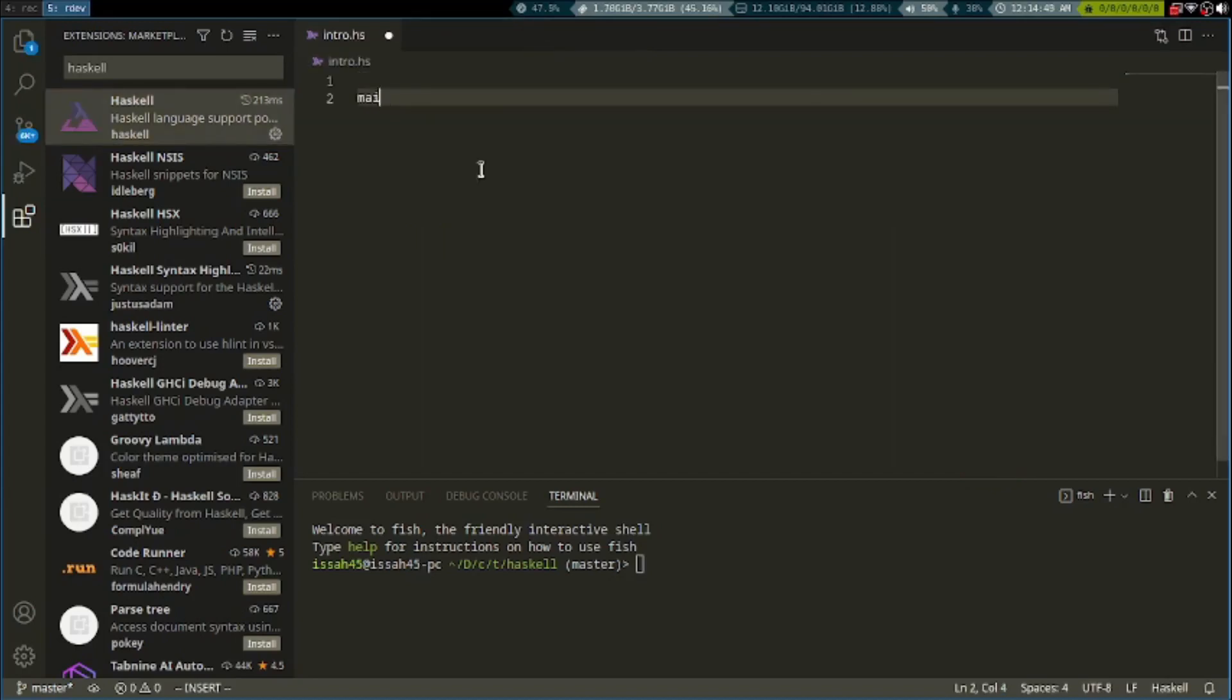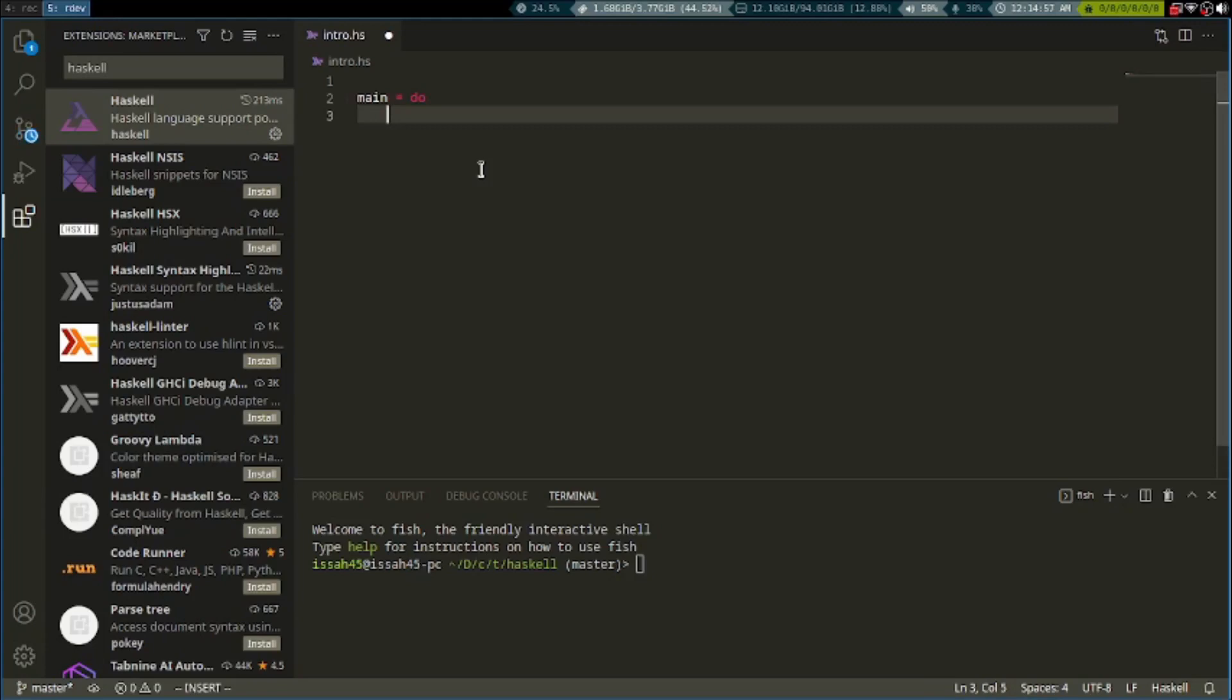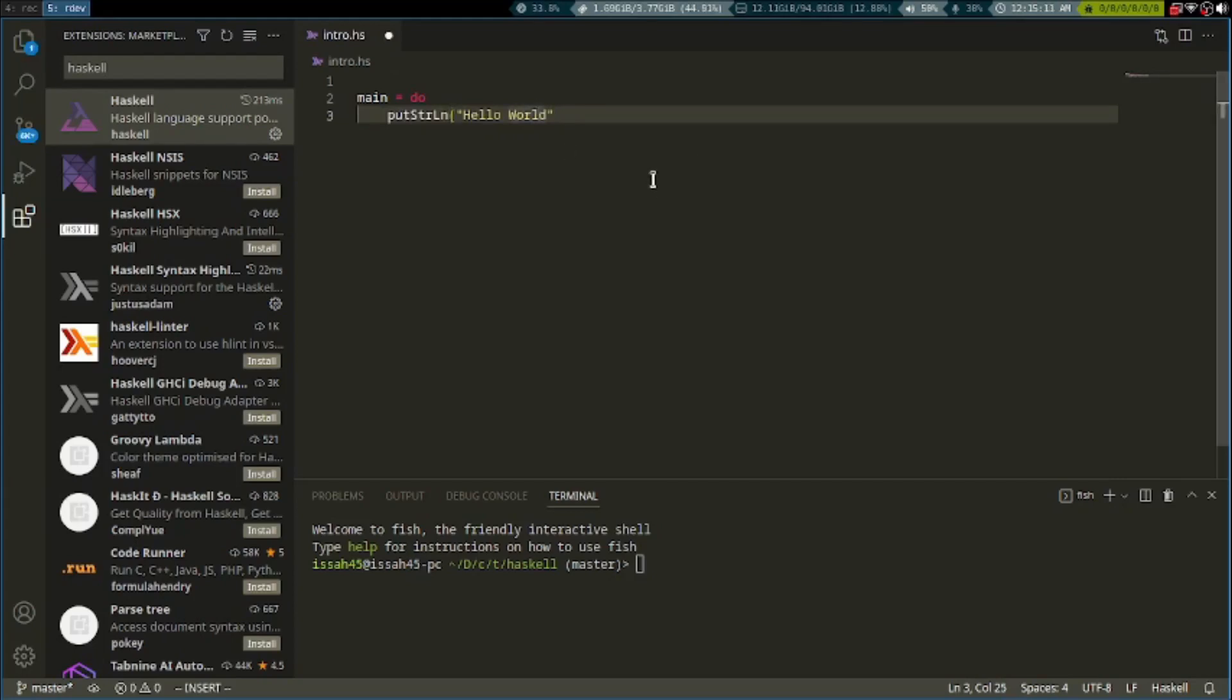We need to make a main function, so we write main is equal to do. Let's write putStrLn "hello world". It's optional to put these brackets.